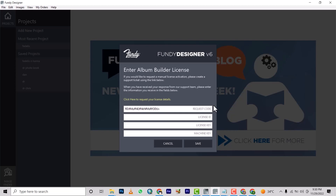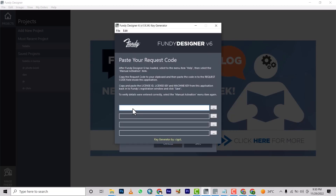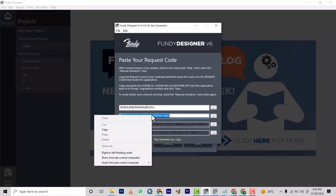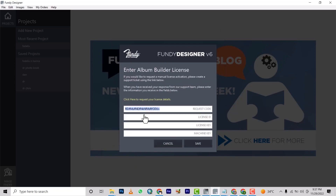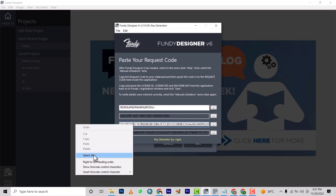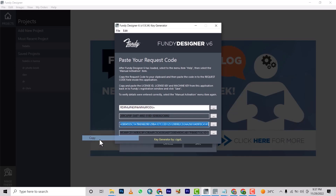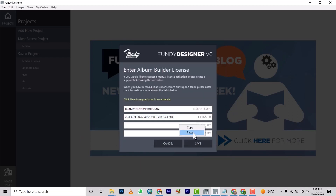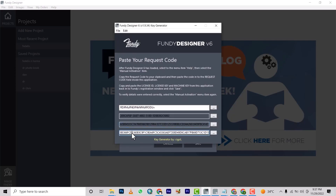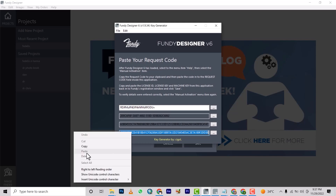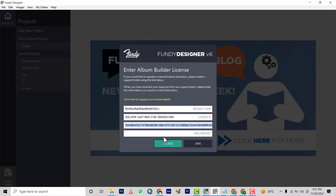After you click 'Continue Trial,' it will bring up the activation screen. Copy the request code shown there and take it to the keygen. Paste it — once you paste it, the keygen will generate all the keys. Copy the license ID and go back to paste it at the license ID field. Then go back, select all, and copy the license key, and place it at the license key field. Then go back again, right-click, select all, right-click copy, and put it at the machine key field.